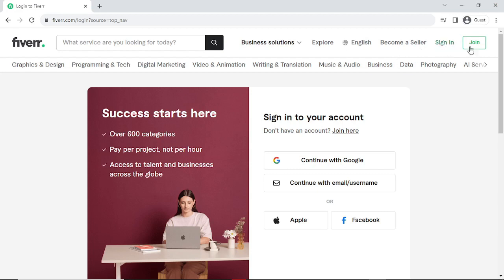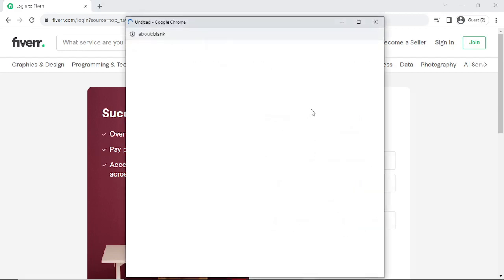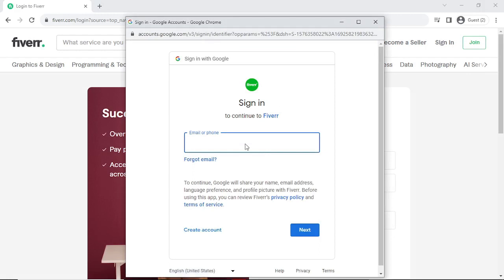I'm clicking on Join. After clicking Join, you can go forward with your Gmail, email, Apple account, or Facebook account. I'm going with Gmail. After clicking on Gmail, you have to give your email here and then give your password, and then you can log in to your new account.